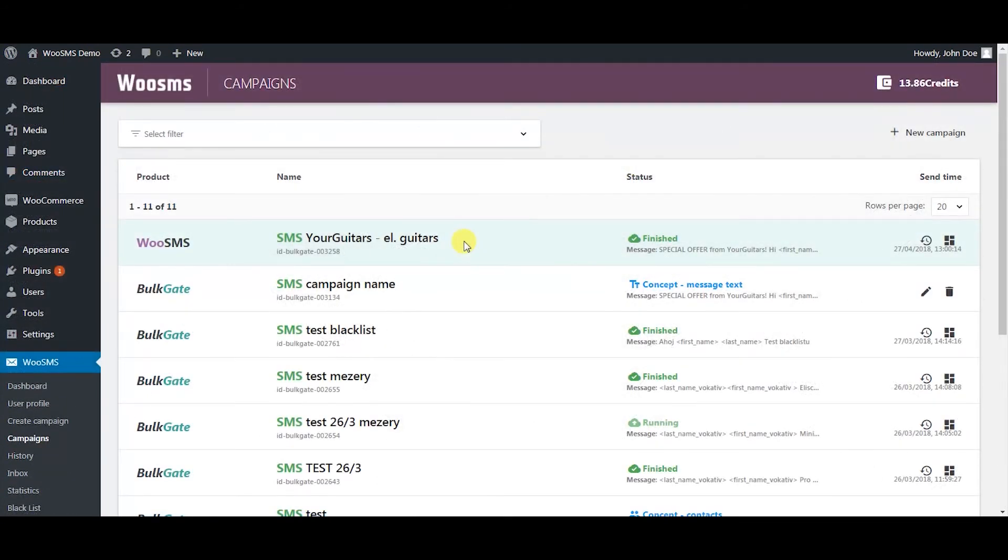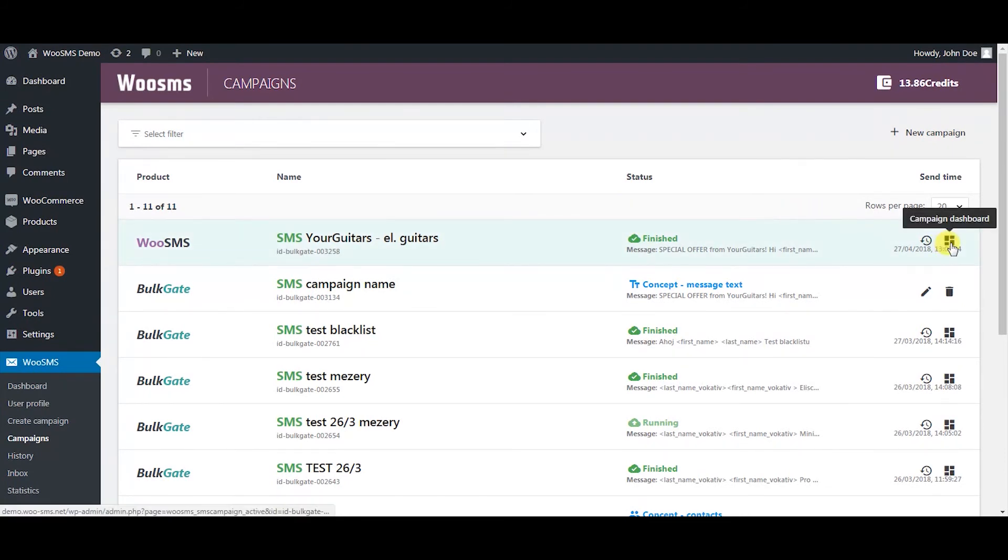In campaigns you can see your sent and unfinished campaigns, and whether they were sent via Bulgate portal, SMS module, or API.